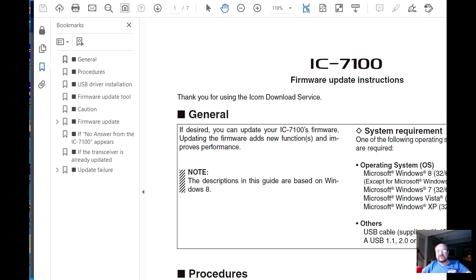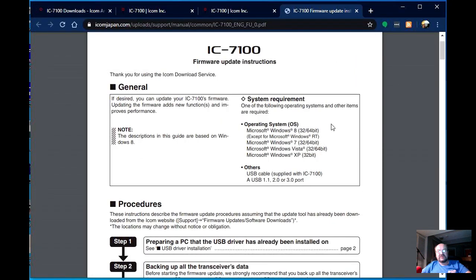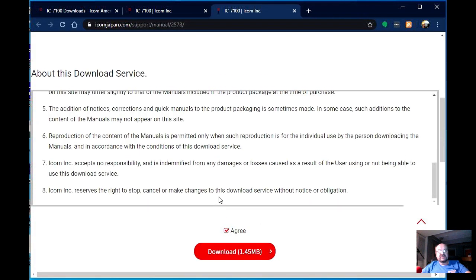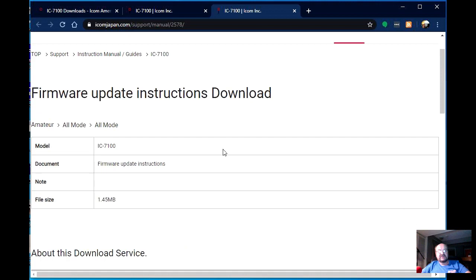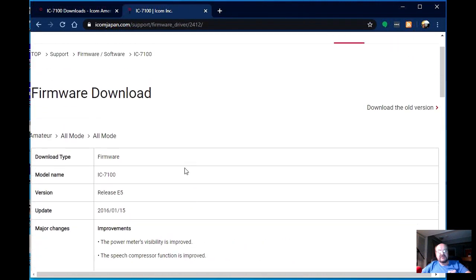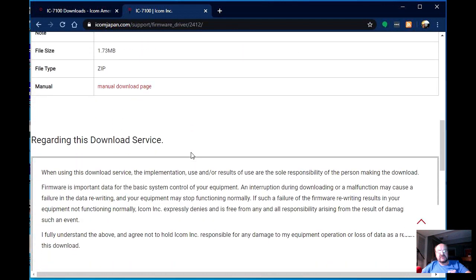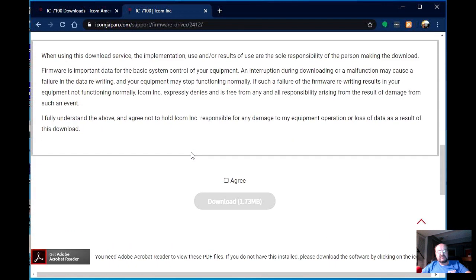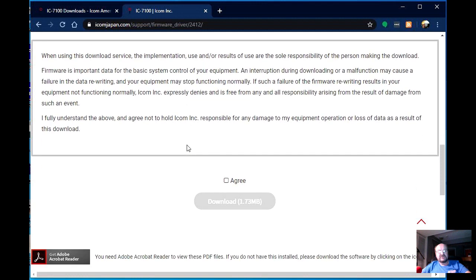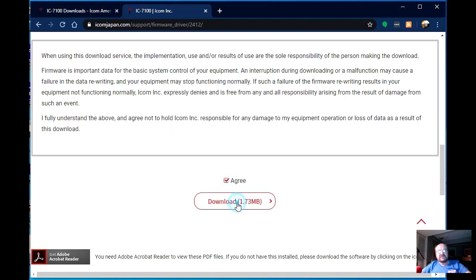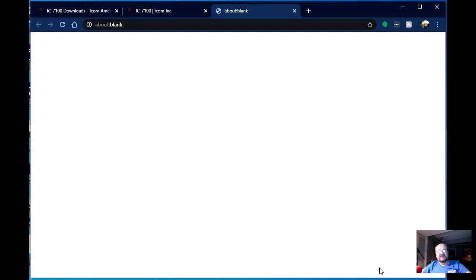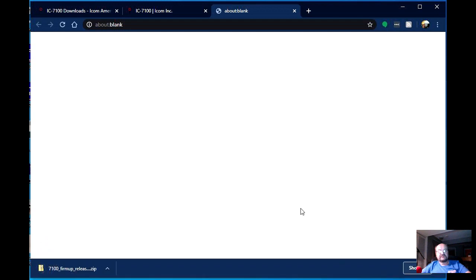That brings it up in Adobe, which I don't need right now. So we're going to close that page because we don't need that. And now we will scroll down to the bottom of the firmware download page. And again, more things to agree to here. And stuff that tells you that if you damage your radio, you may have to send it to ICOM for repair. So we're going to agree to this, and we are going to download the actual firmware. All right, that's downloaded.